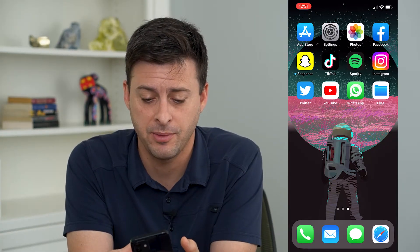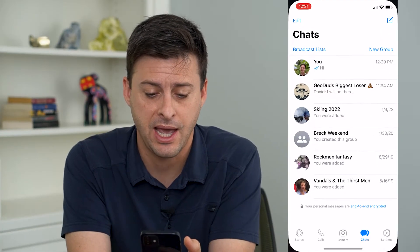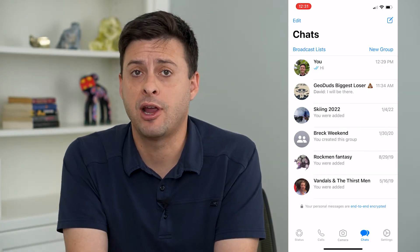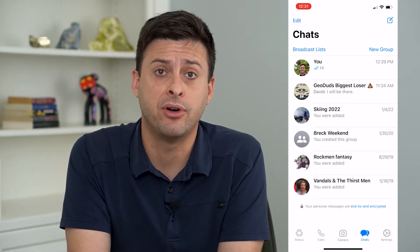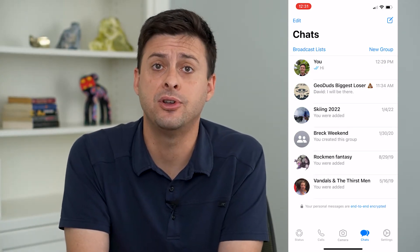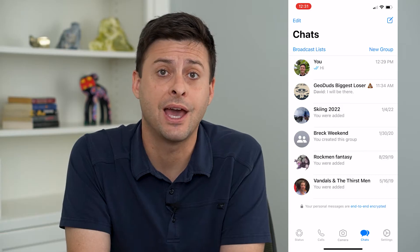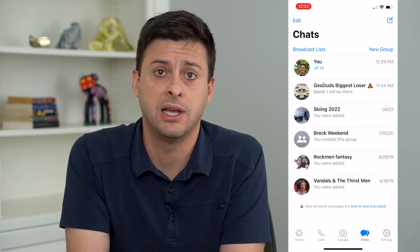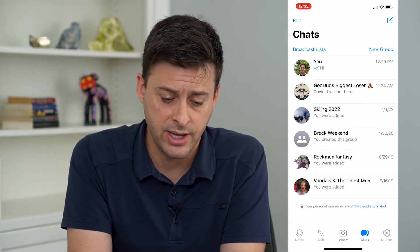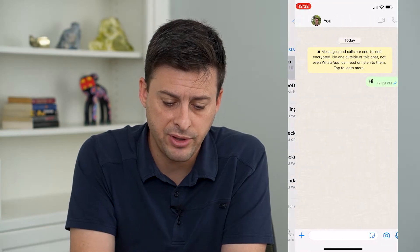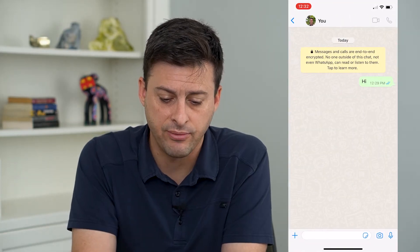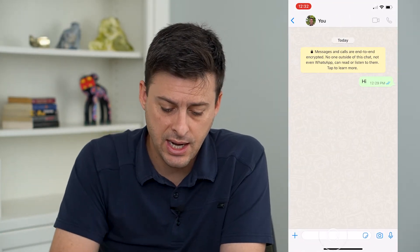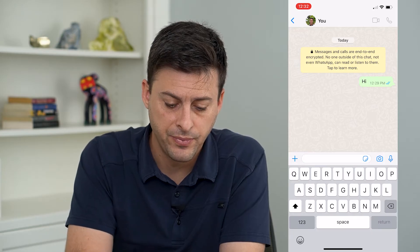I'm going to open up the WhatsApp app here, and I have saved a random PDF onto my iPhone. You might be wondering how do I send that to someone else so they can read it, sign it, all that stuff. I'm just going to tap on this message I have with myself, and I'm going to tap on the text bubble.